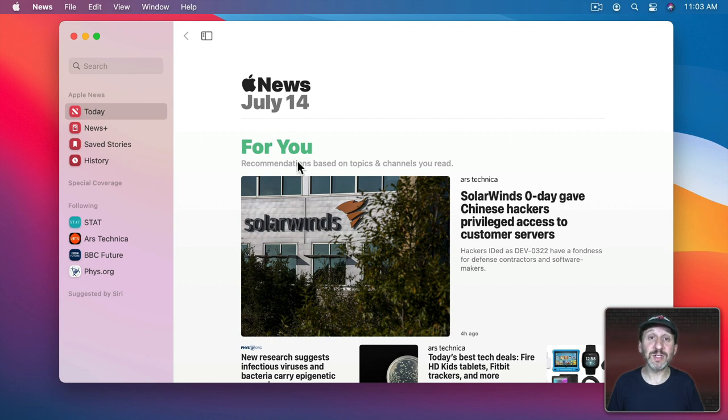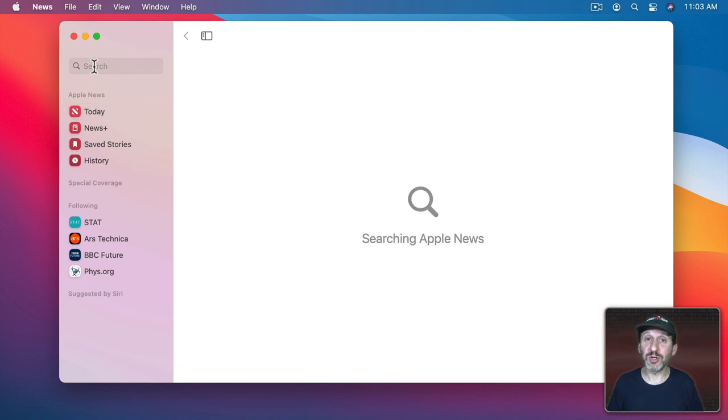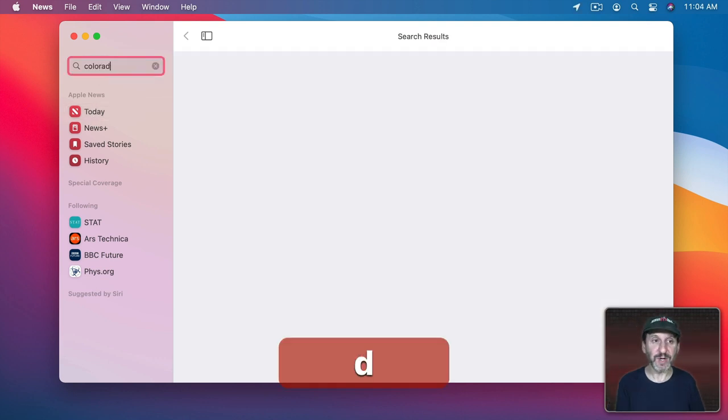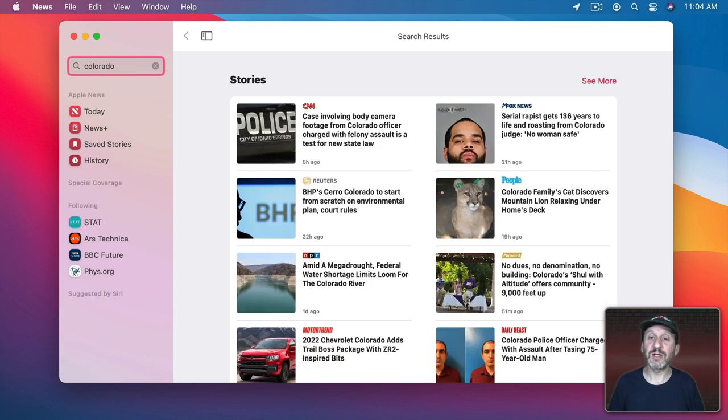Even though you've restricted today to only the stories from sources you're following, you can go and search for other types of news. If I want to see some local news here I can search for Colorado and see other sources in the search results.